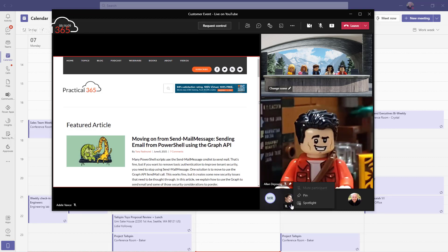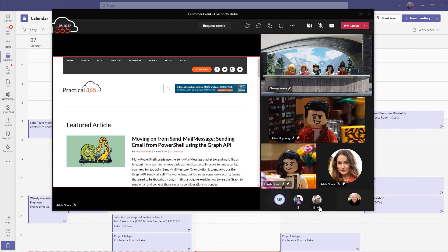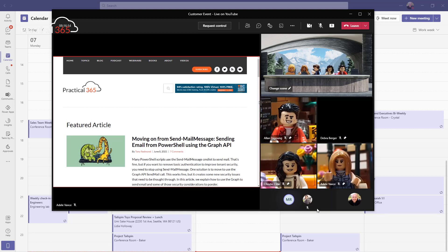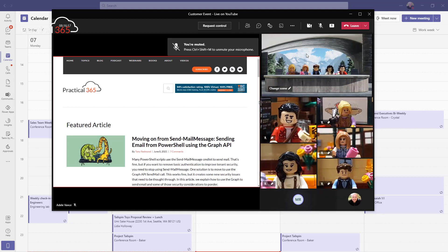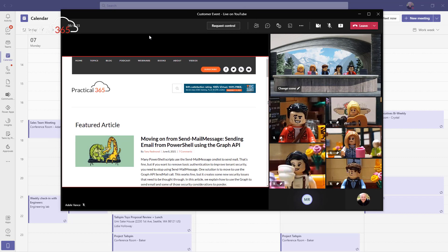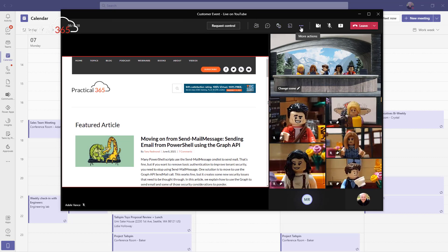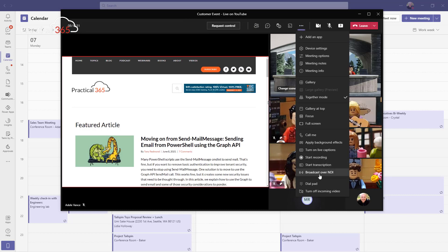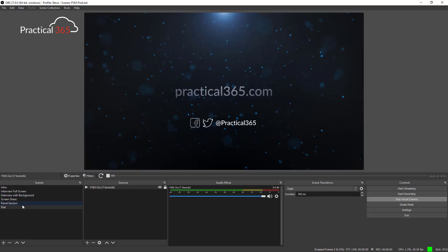I do that by clicking on the ellipsis for each person and choosing Pin — I'll go through these in order for all the people I want to view in the meeting. Now I've got my together mode scene with all my people. What you see on screen is not what we're going to share — instead I click the ellipsis and press Broadcast over NDI. Once I do this, meeting presenters will see a warning that this is going to be broadcast over NDI.